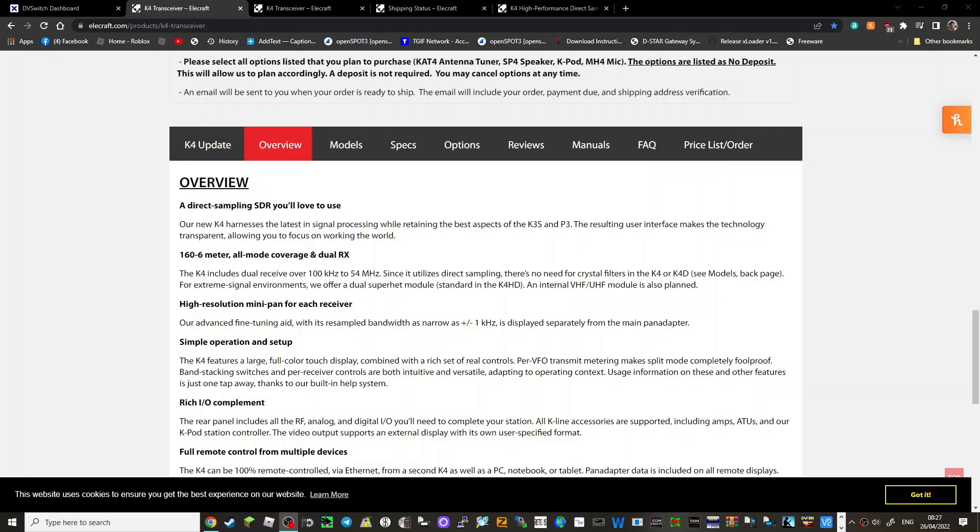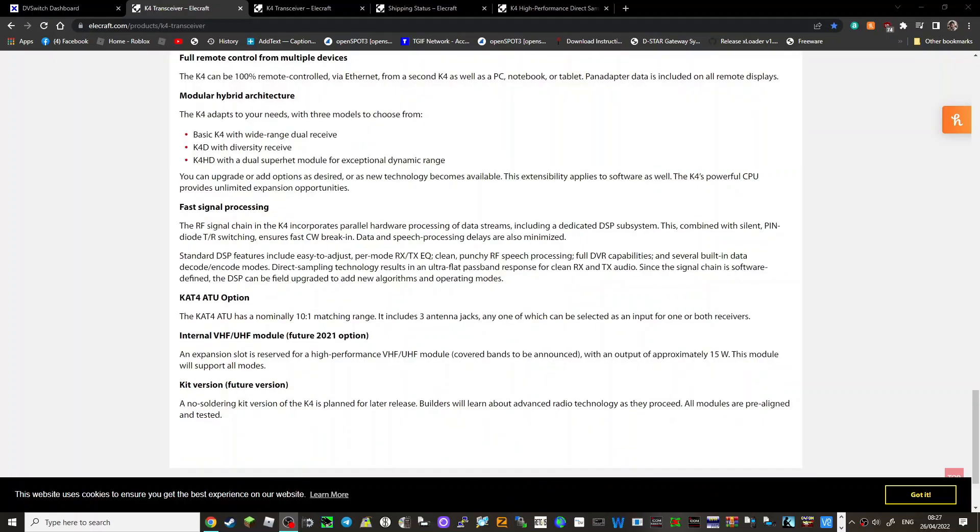So looking further down, full remote control. Ethernet PC notebook or tablet is included. That's where you can connect it to your PC and then you effectively can connect to it via your WiFi maybe. I think hybrid architecture.